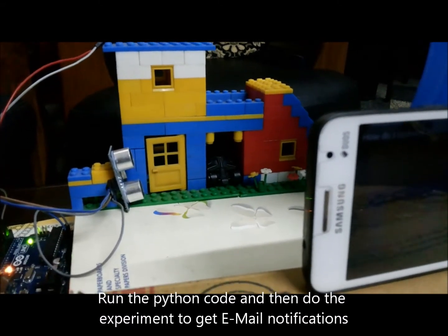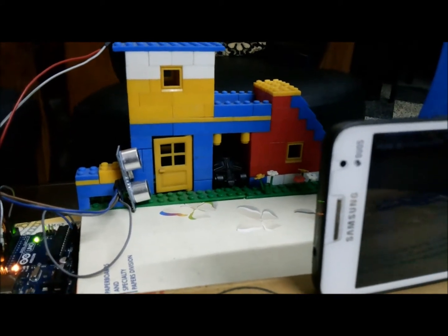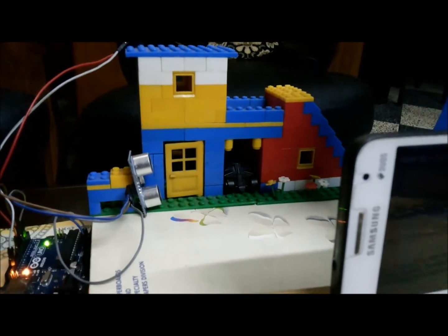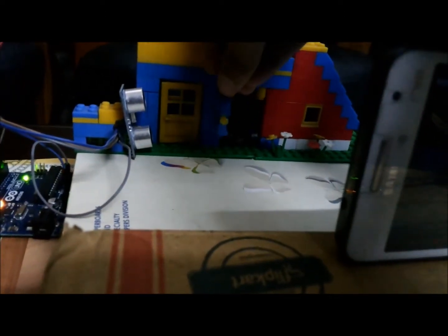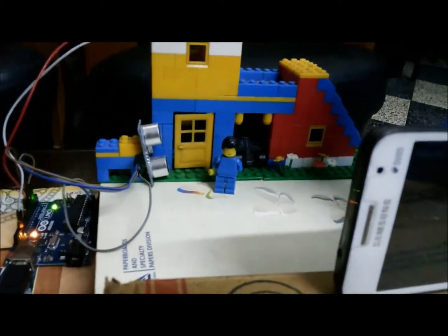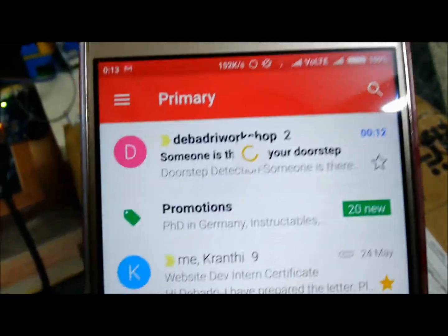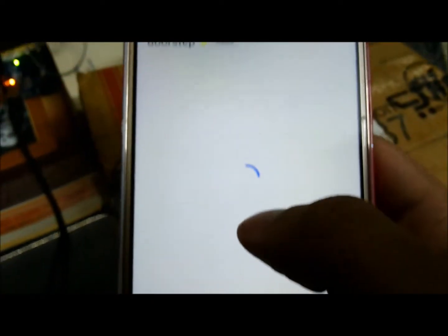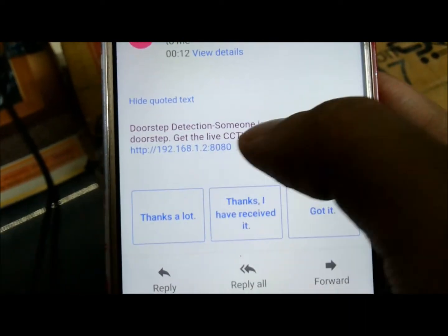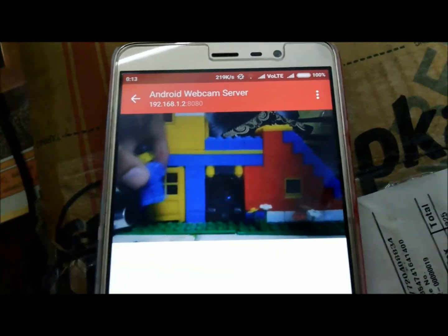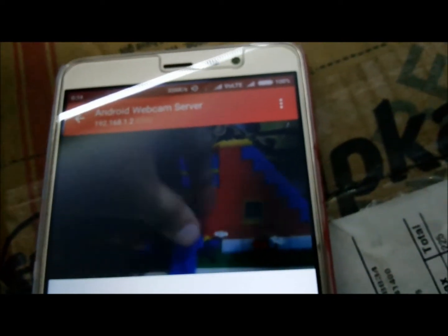Now, what if you are outside your home? You will get an email if there is somebody at your doorstep, and a link will be sent with that email so you can see the CCTV footage from wherever you are. I received a 'Doorstep Detection' email — 'Someone is at your doorstep, get the live CCTV footage.' When I click the link, I get the live CCTV footage and can detect any movement on my mobile through the web server. This is the full security automation part.